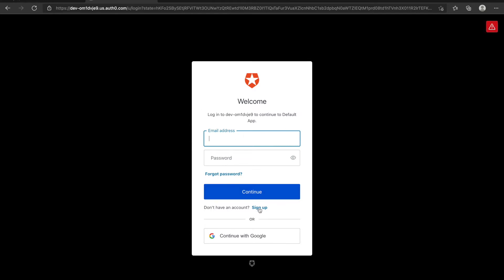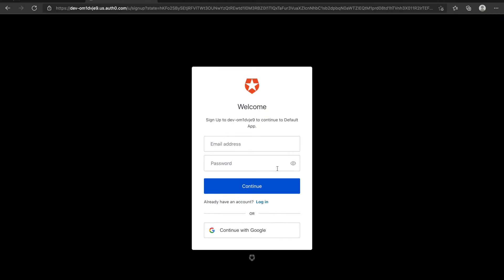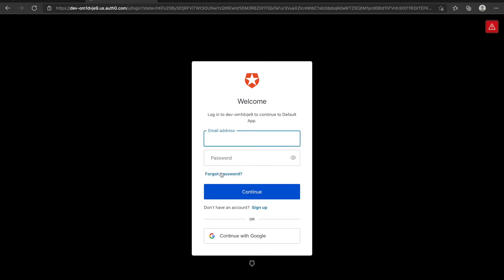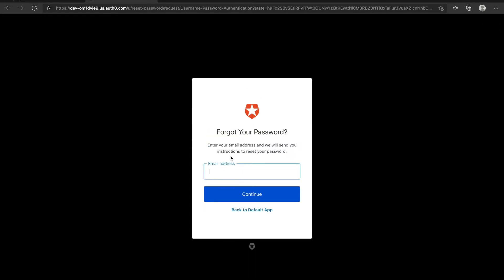And if you click sign up, you can sign up with your email address with Auth0. If you forgot your password, you click here and you can reset your password.